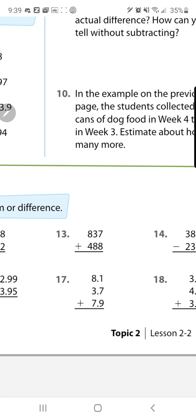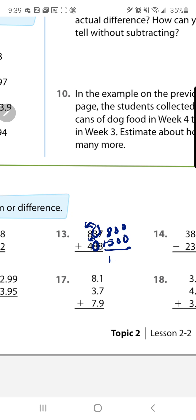Number 13: same thing, now we'll find the sum. Go ahead and estimate and put the numbers to the hundreds place. Because of the 3, the 8 stays the same, and in your second number, because of that 8, the 4 goes up to 5. So your sum for both numbers ends up being one thousand three hundred.